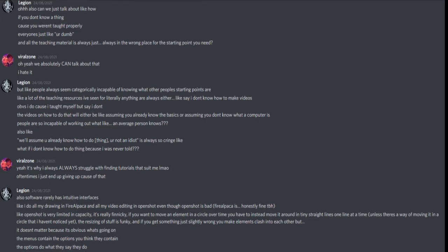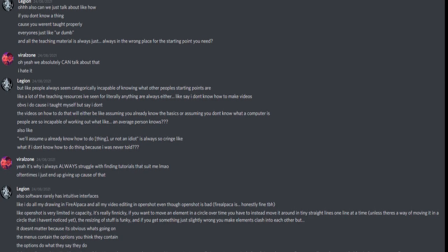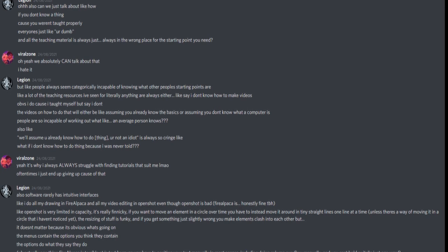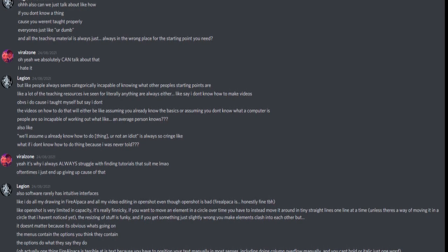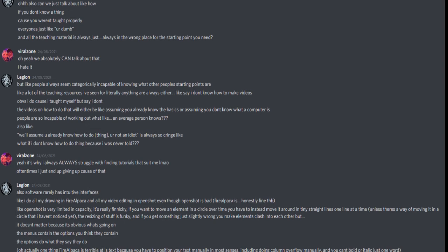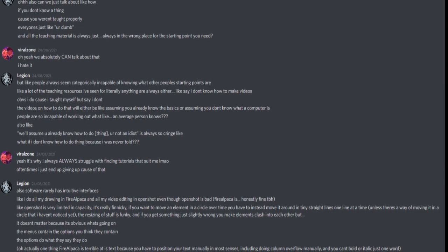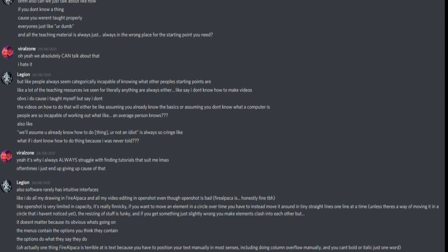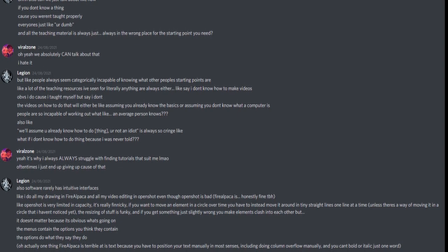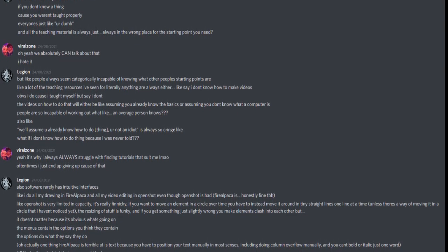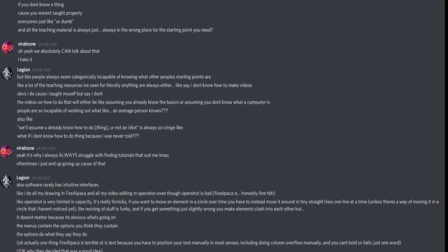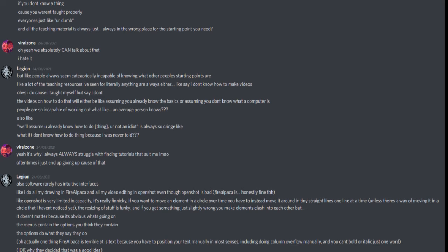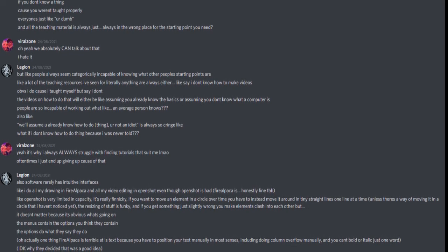Oh, also, can we just talk about like how if you don't know a thing because you weren't taught properly, everyone's just like you're done, and all the teaching material is always just, always in the wrong place for the starting point you need. Oh yeah, we absolutely can talk about that, I hate it. But like, people always seem categorically incapable of knowing what other people's starting points are.